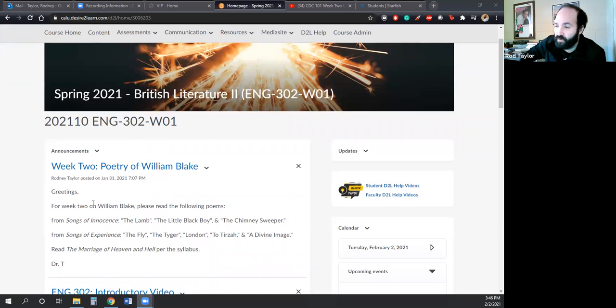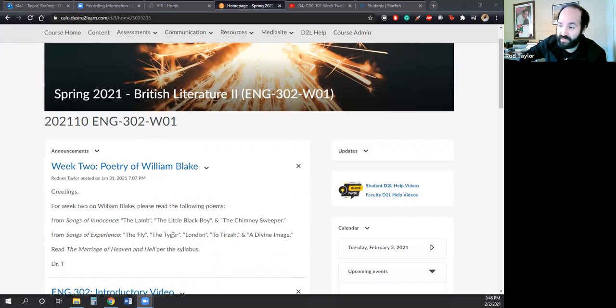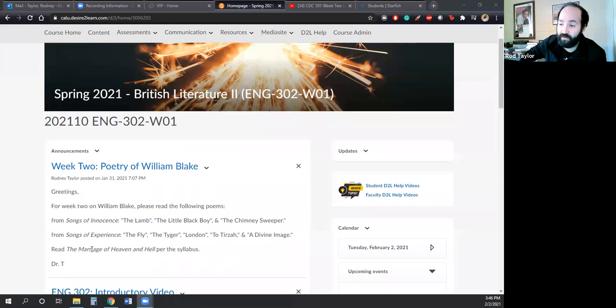For the William Blake poems I need you to read from Songs of Innocence: The Lamb, The Little Black Boy, and The Chimney Sweeper. And then from the Songs of Experience: The Fly, The Tyger, London, To Tirzah, and A Divine Image, on top of Blake's The Marriage of Heaven and Hell.